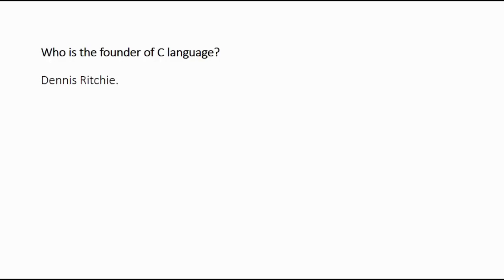First question is: who is the founder of C language? The answer is Dennis Ritchie. C language was founded by Dennis Ritchie at AT&T Bell Laboratories.